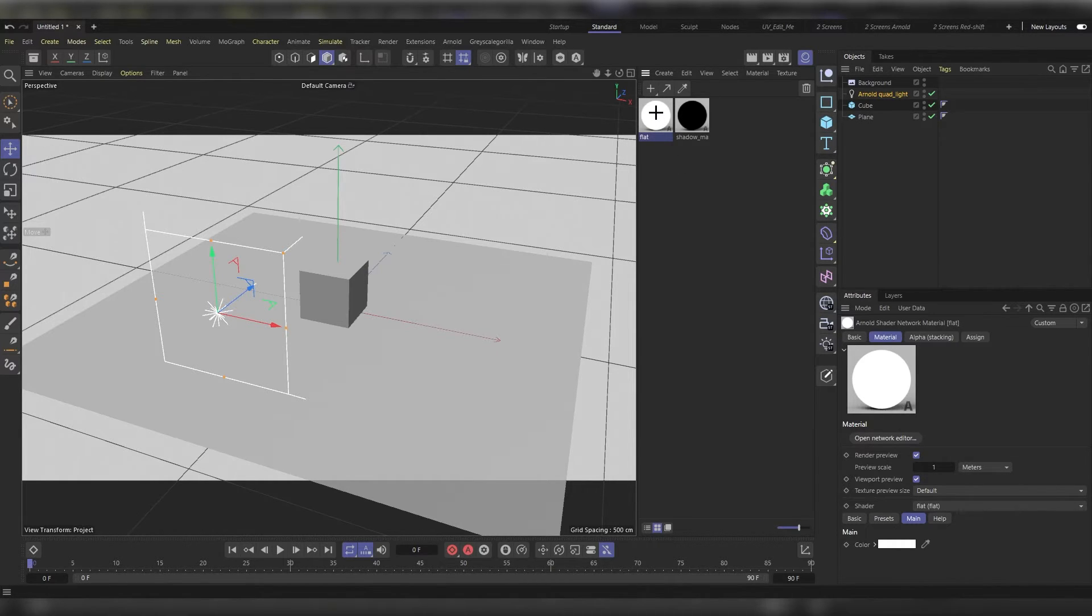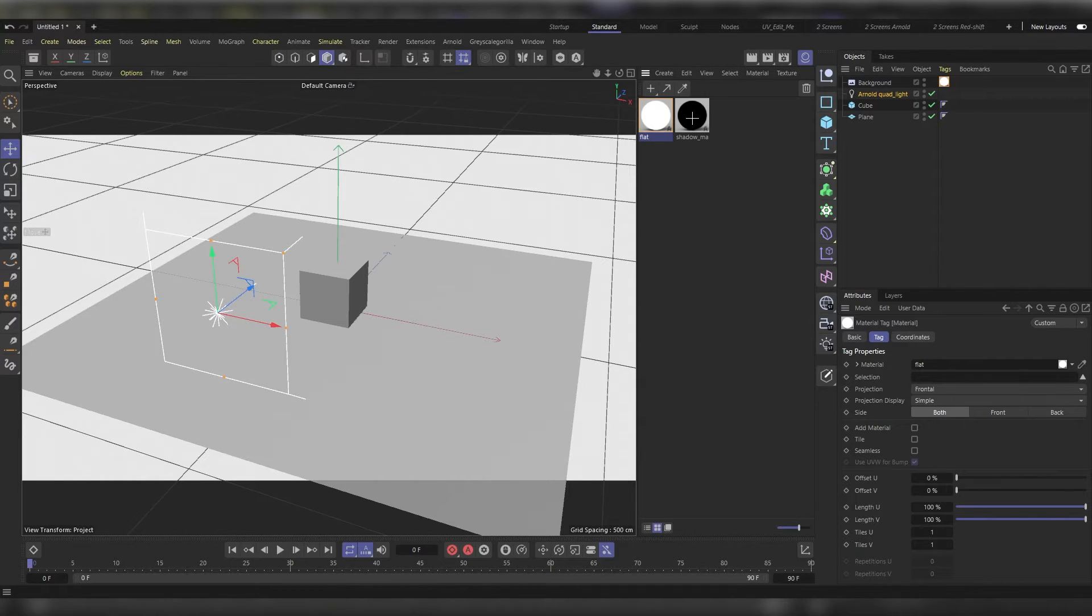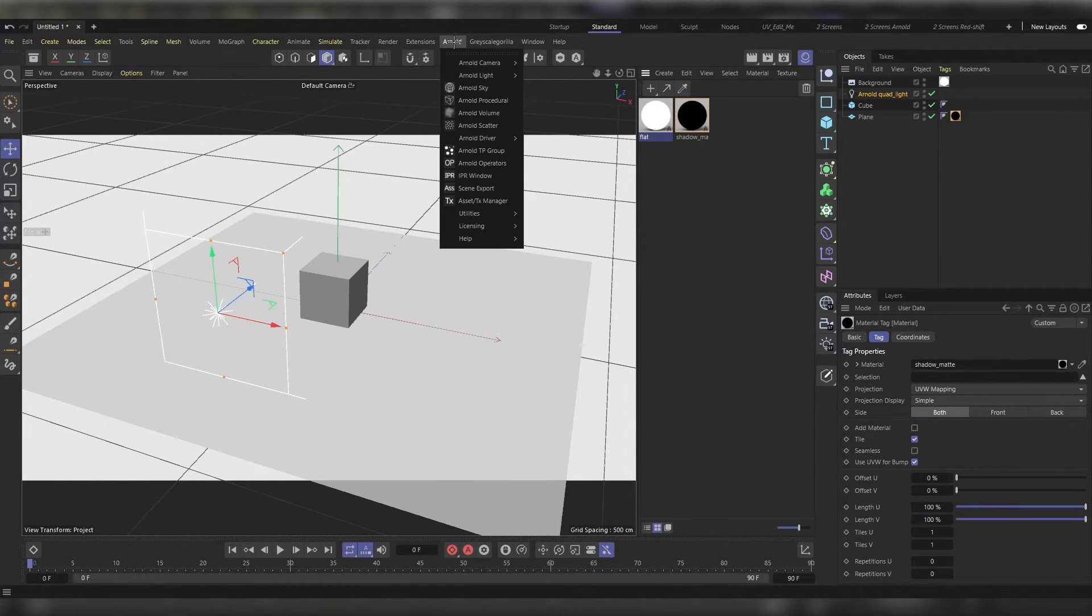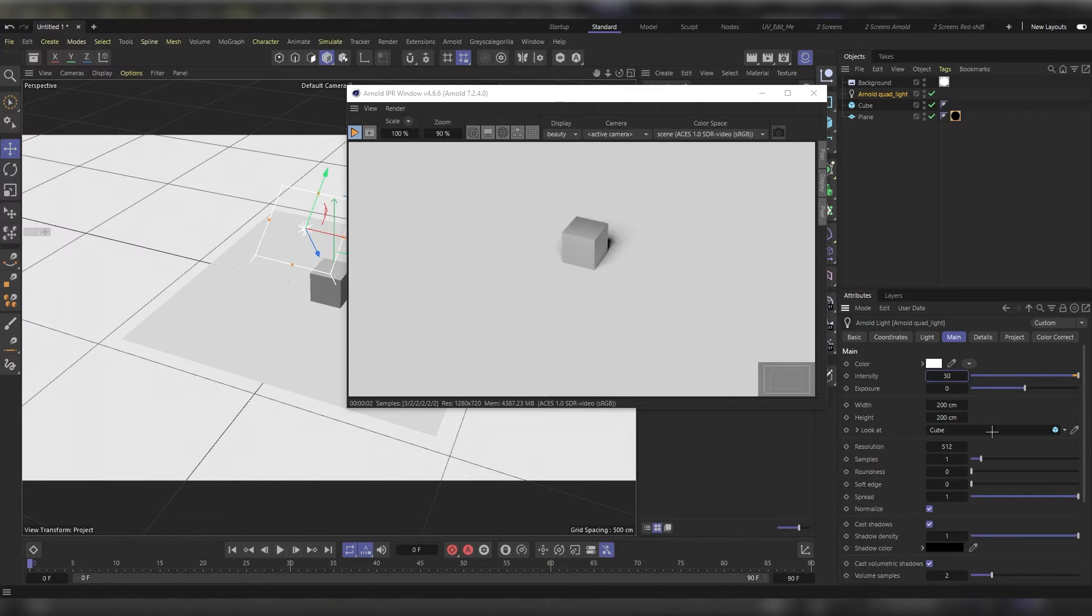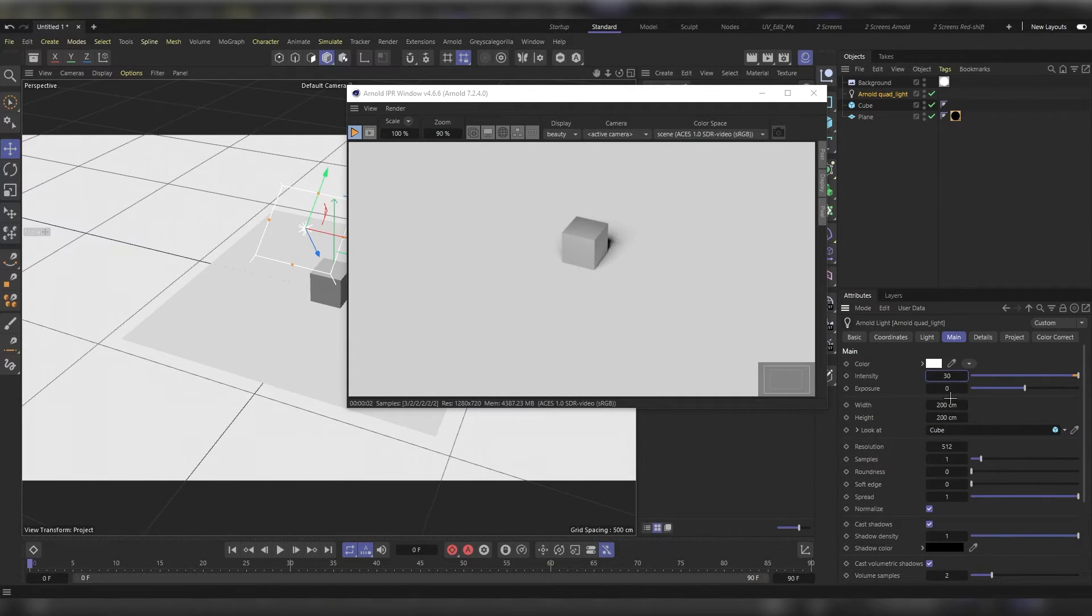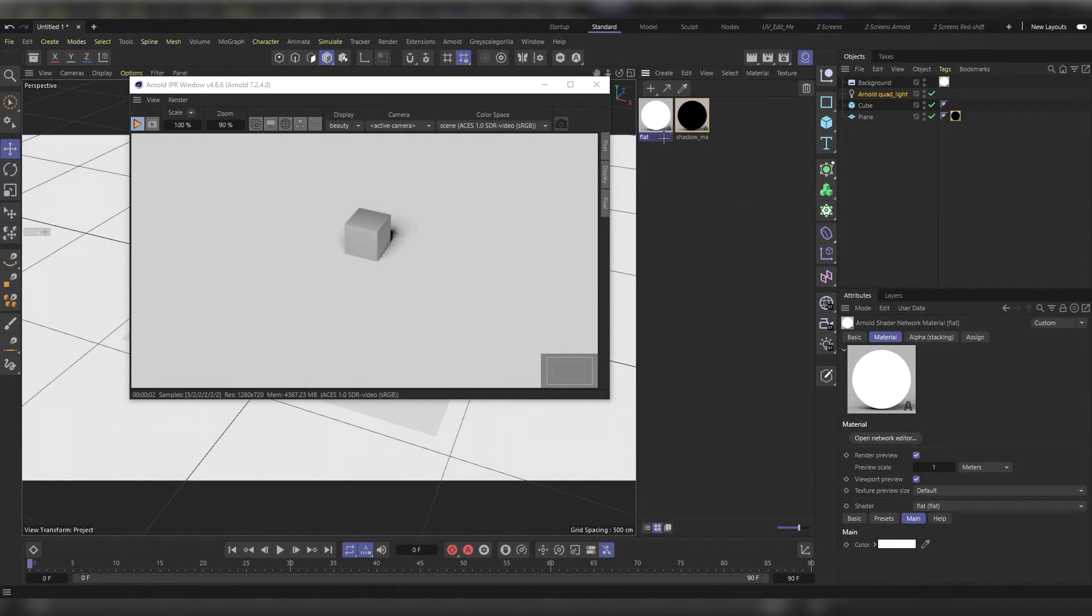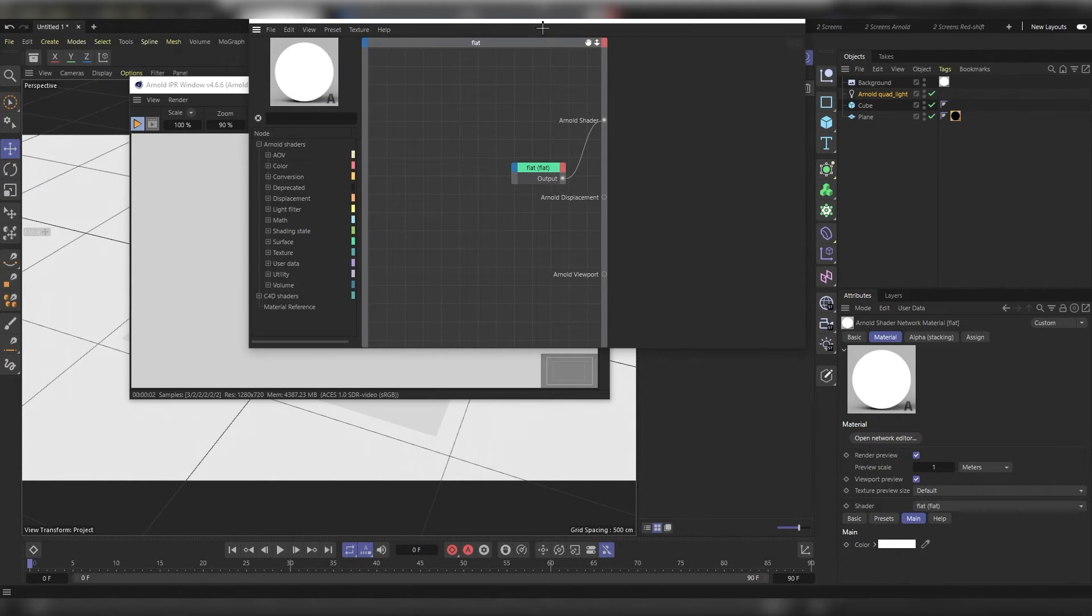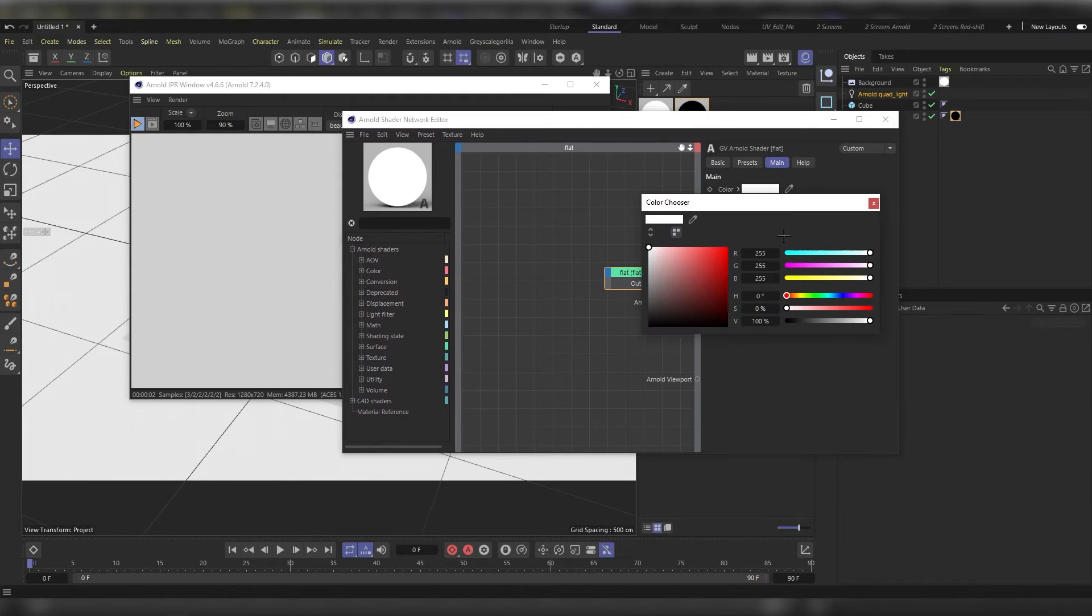And let's see what we've got. From Arnold's menu, choose IPR window. I'll increase the intensity to be around 30. And now from the flat material, let's click on it with the scroll wheel so we get our shader network editor so we can change our infinite background color.